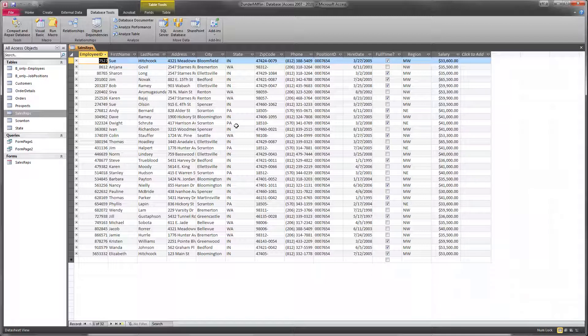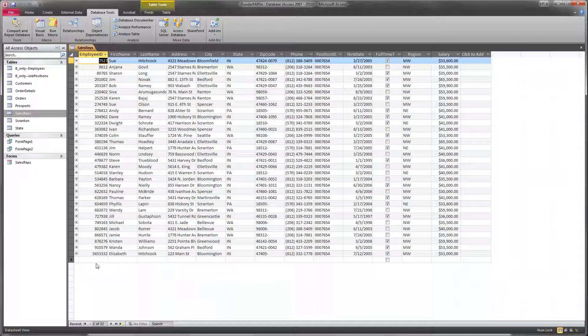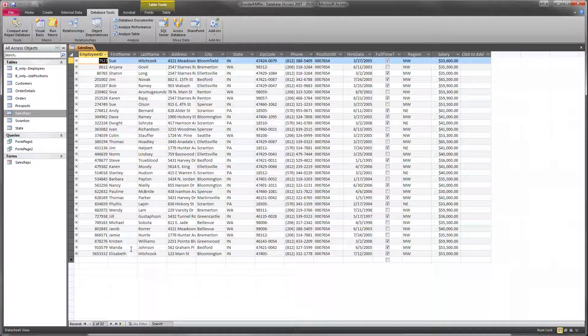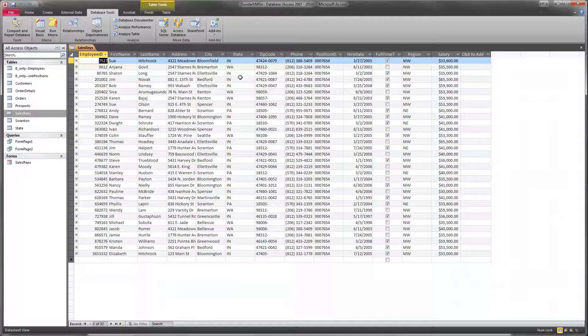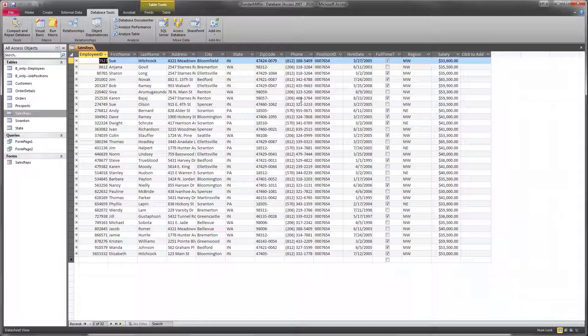So this is a small table. There's only 32 records in this sales reps table. We could, if we wanted to, just go bit by bit and manually figure that out.